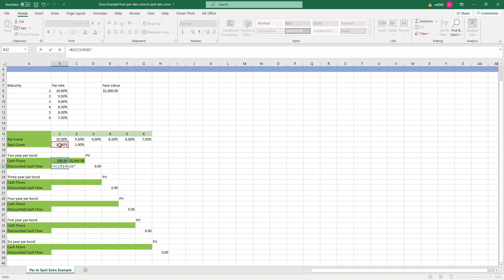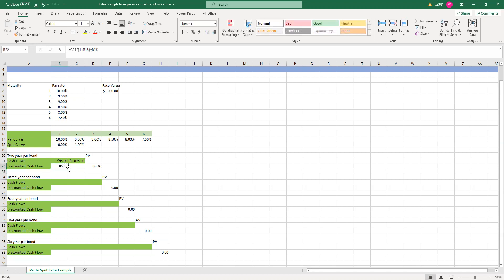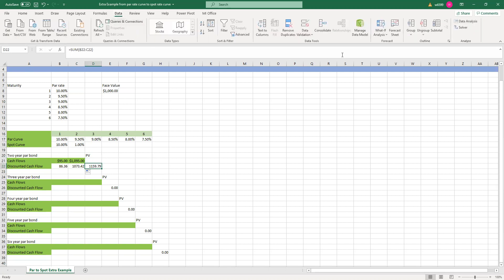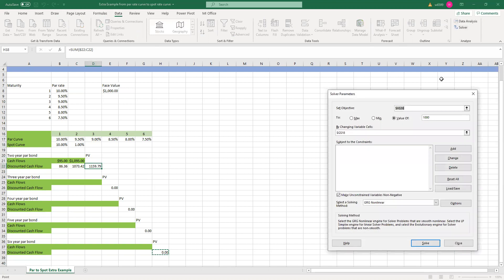This is for year one. And for year two, we're going to discount it by this rate. This 1% actually is what we need to find out — I just used 1% here as a placeholder. So we find that with this 1% spot rate, the par bond price is $1,160, which is incorrect, right? Because for a par bond, the price should equal $1,000.